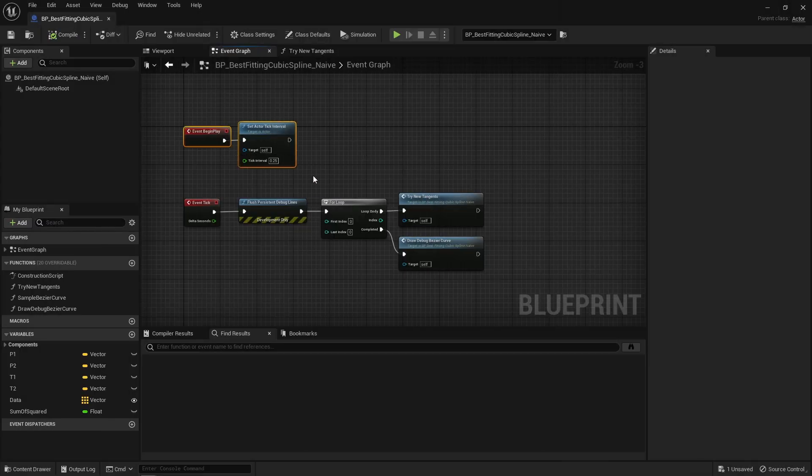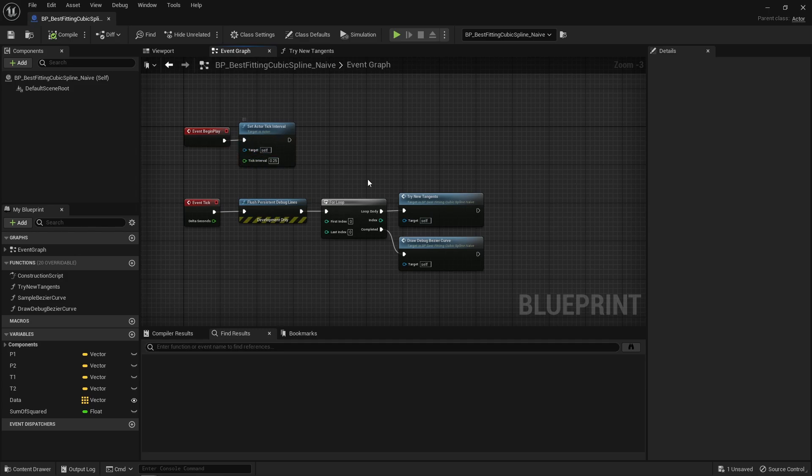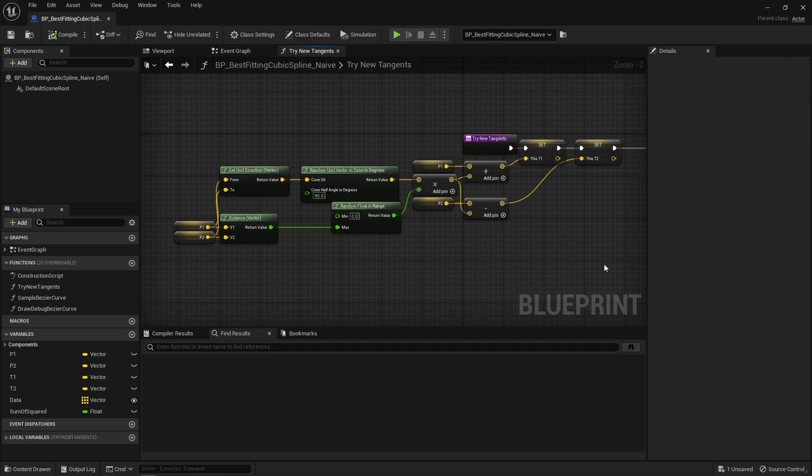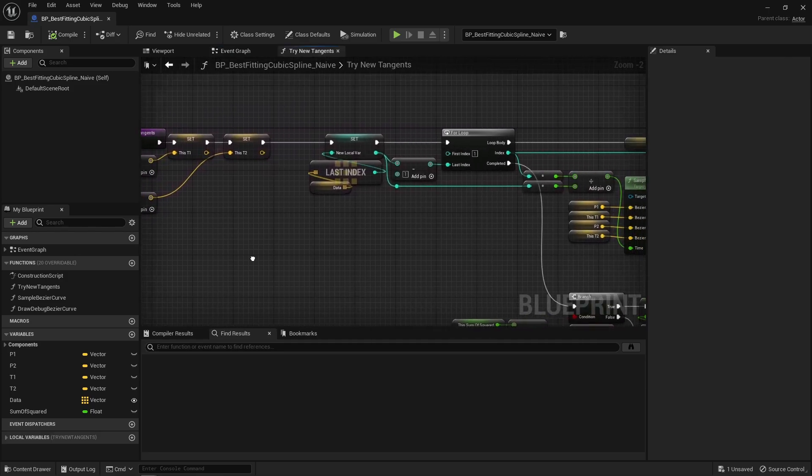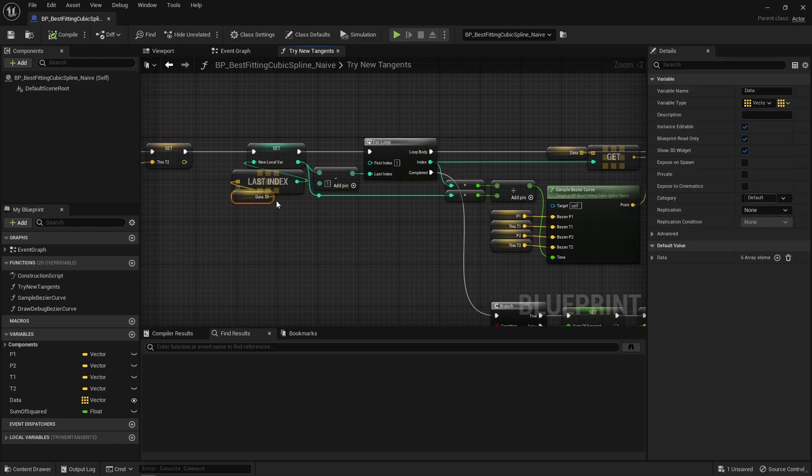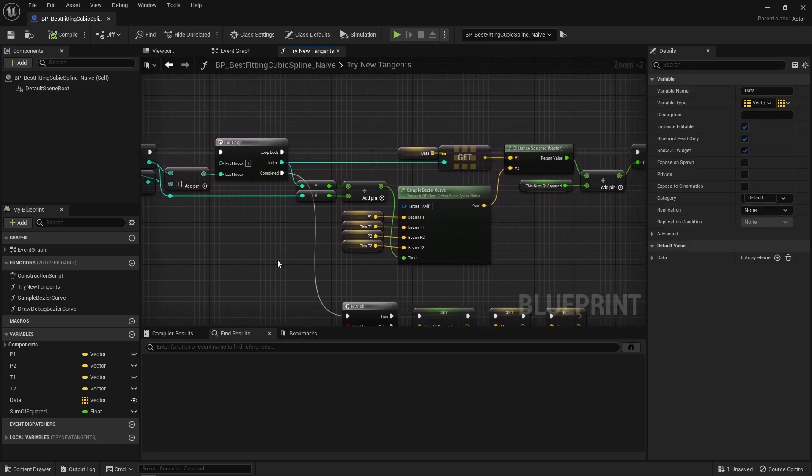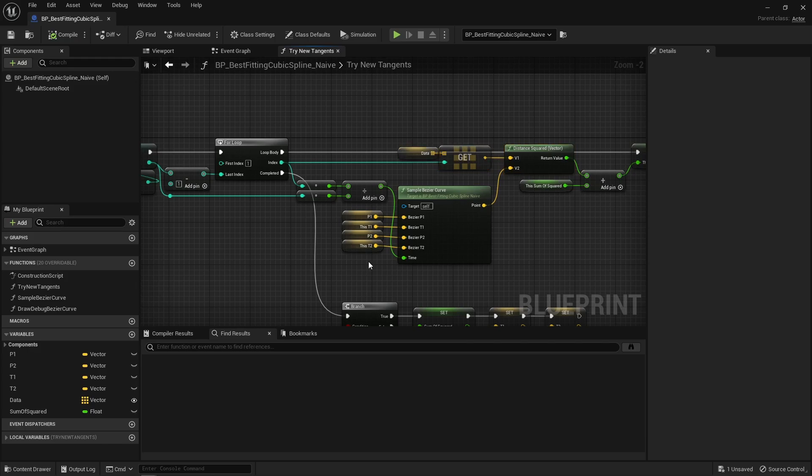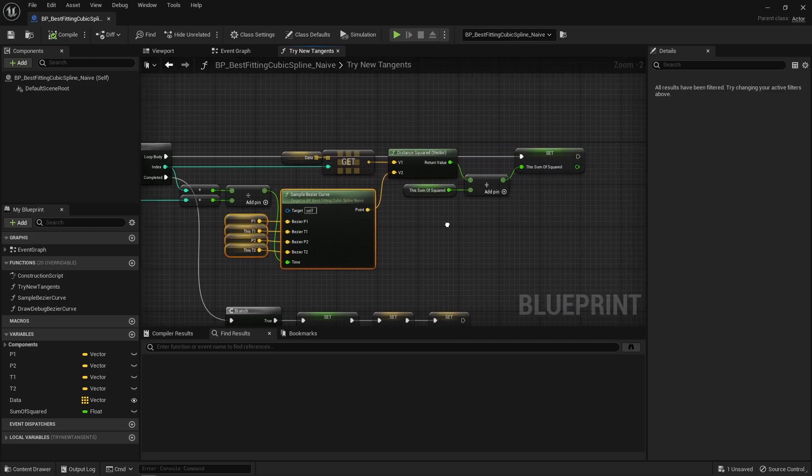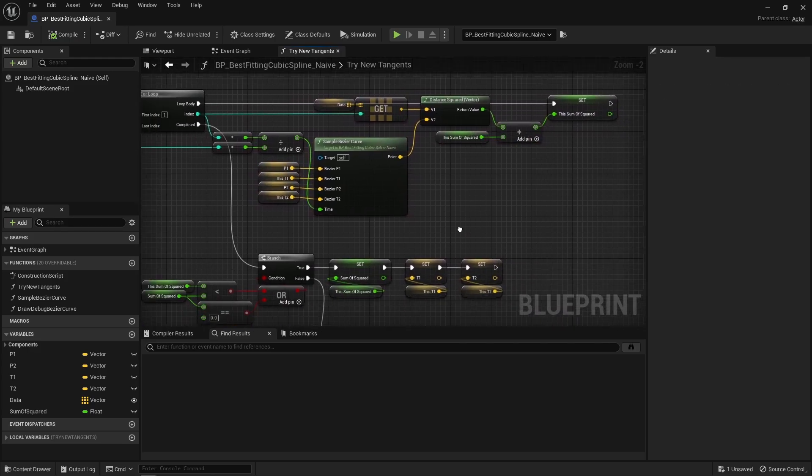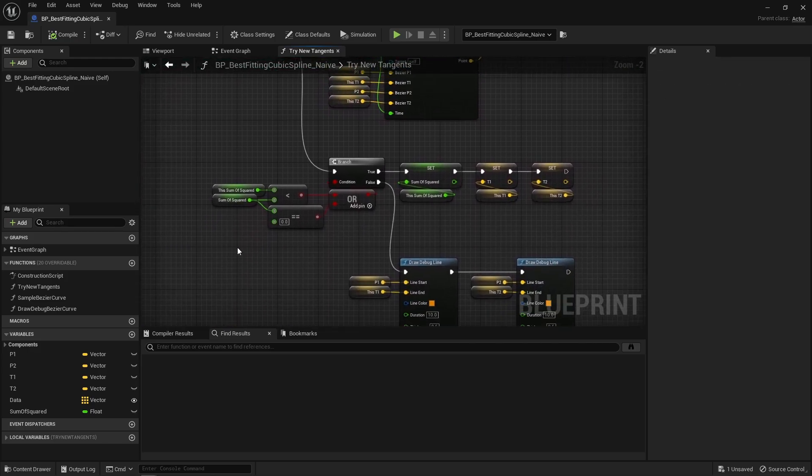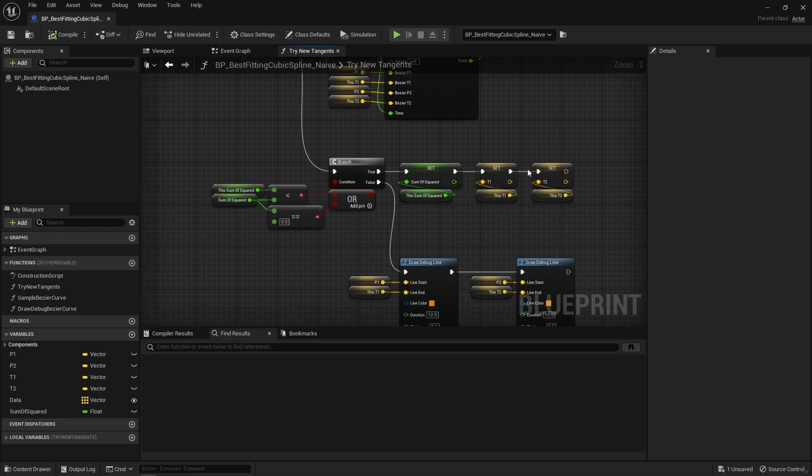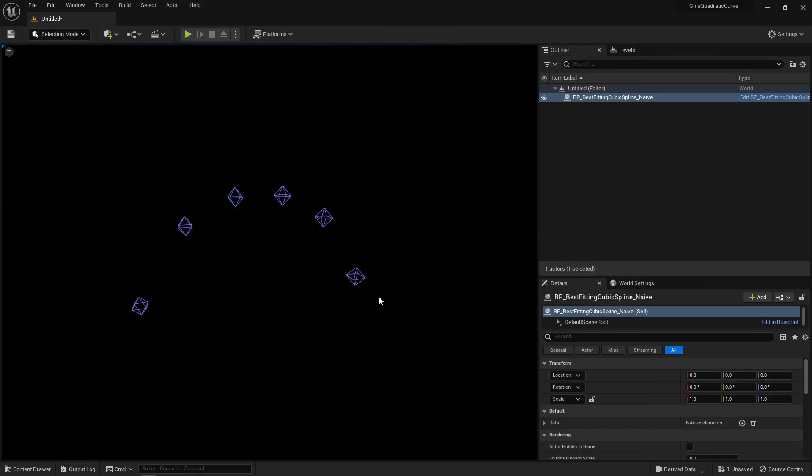This blueprint ticks every quarter of a second and each tick, I try two new random tangent points. Then I loop through all these what I call data points and compare how distant those are to the Bezier curve. Sum the square distance and that's the overall score. And if that score is closer to zero than the previous attempt, then cool, those new randomly picked tangents are better fit to describe a Bezier curve that more closely goes through all these data points.